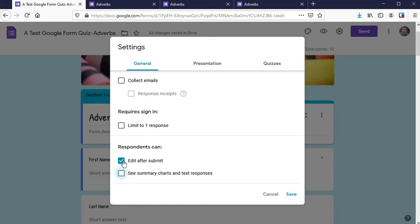Here is where you choose if students can edit their form after they submit it. Do you want there to be a hard end where students cannot go back? Then make sure that is unchecked right there.